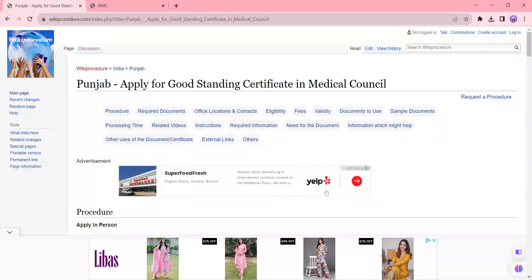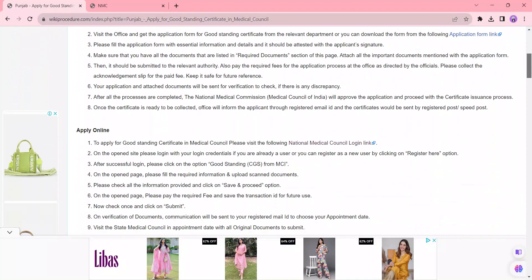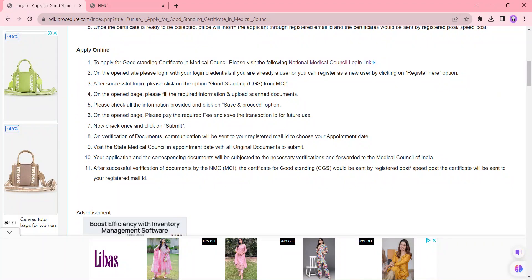Hi and welcome to the Procedure Videos channel. Kindly subscribe to our channel for more informative videos. In this video we are going to see about how to apply for a Good Standing Certificate in the Medical Council in Punjab. The link is provided below in the description of the video. So once you reach this page you can see the Procedure section here. We are going to see about the Apply Online process.